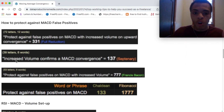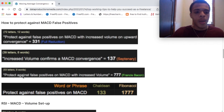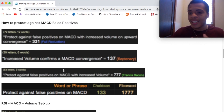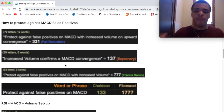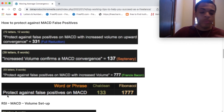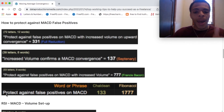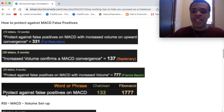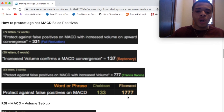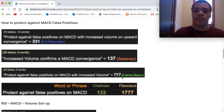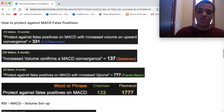Increased volume confirms a MACD convergence — 137 in the septenary cipher, the 33rd prime. Protect against false positives on MACD with increased volume — 777 in Francis Bacon. 777 is a very important, powerful, divine number. We like seeing it in Francis Bacon because it's case sensitive. Protect against false positives on MACD is 133 in Chaldean, and it equals 1,777 in the Fibonacci cipher, which nicely correlates with 777 in Francis Bacon. That's how you can protect yourself.